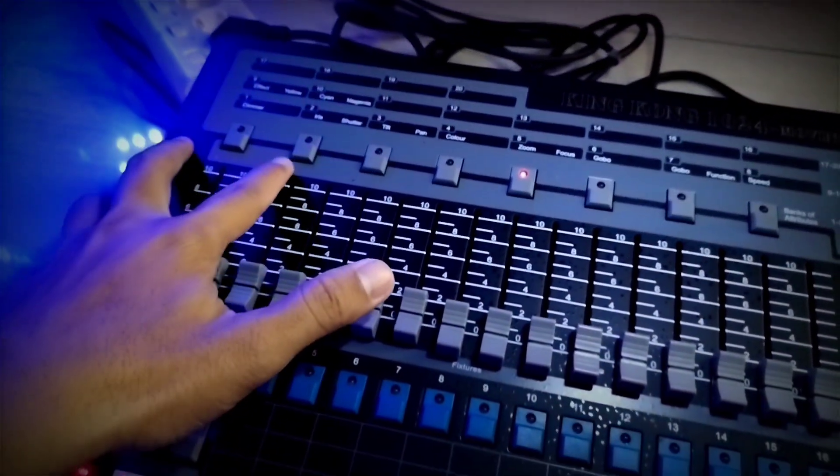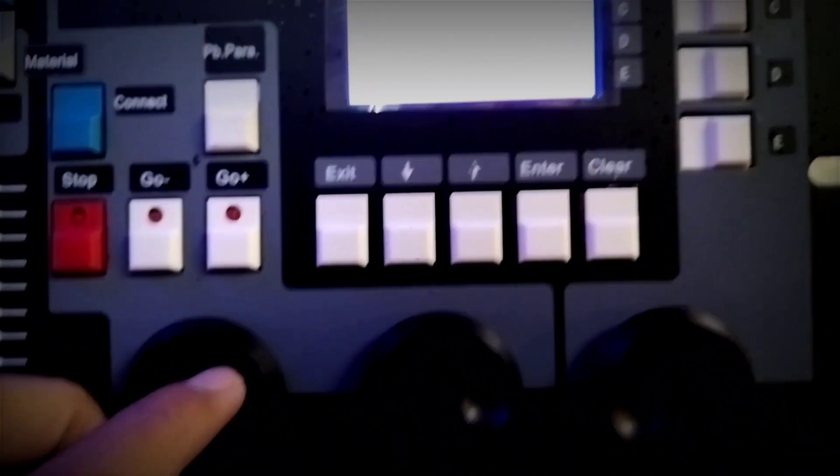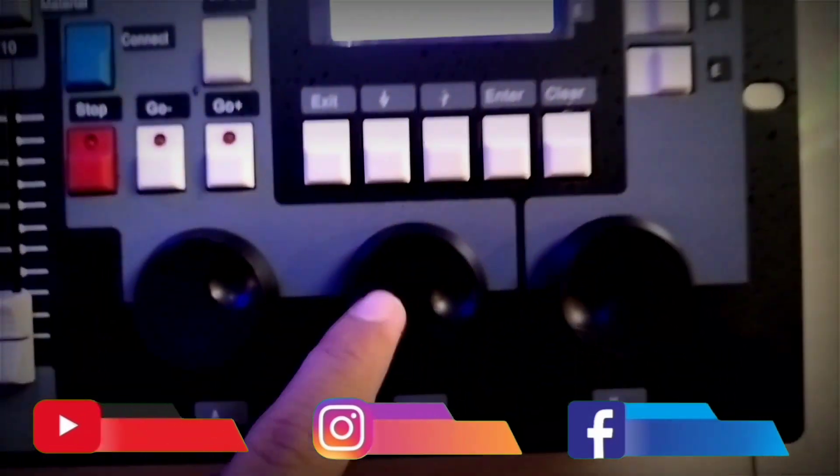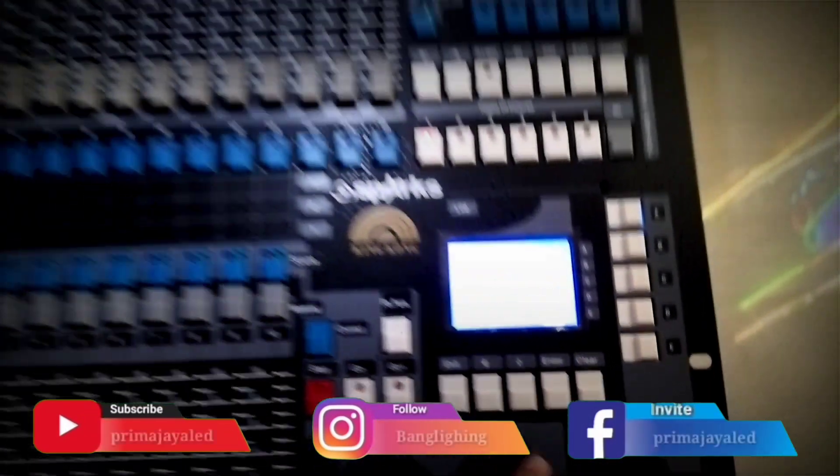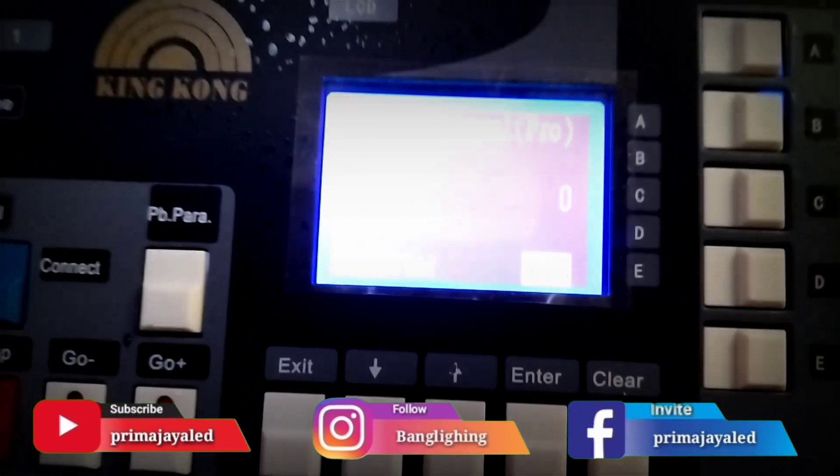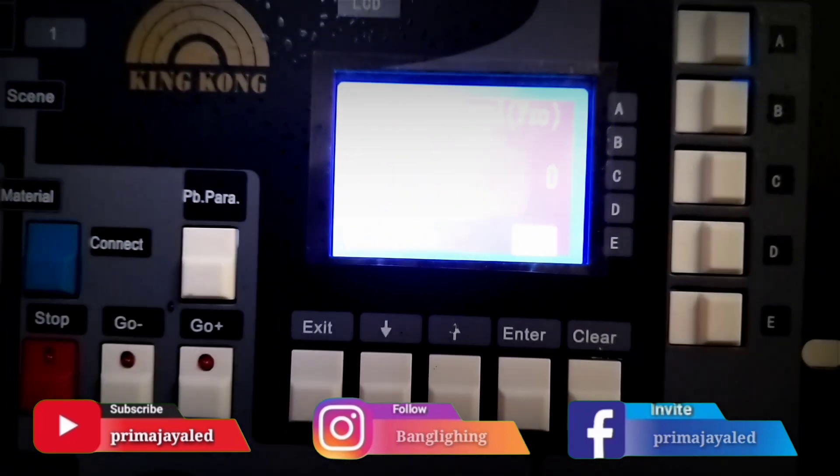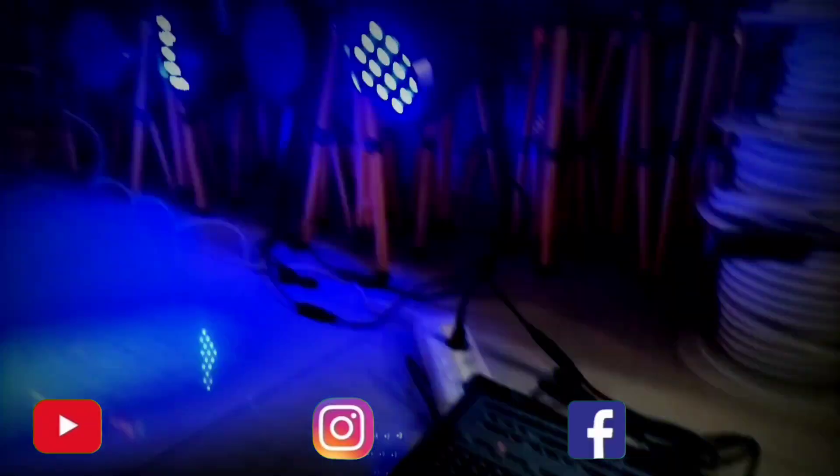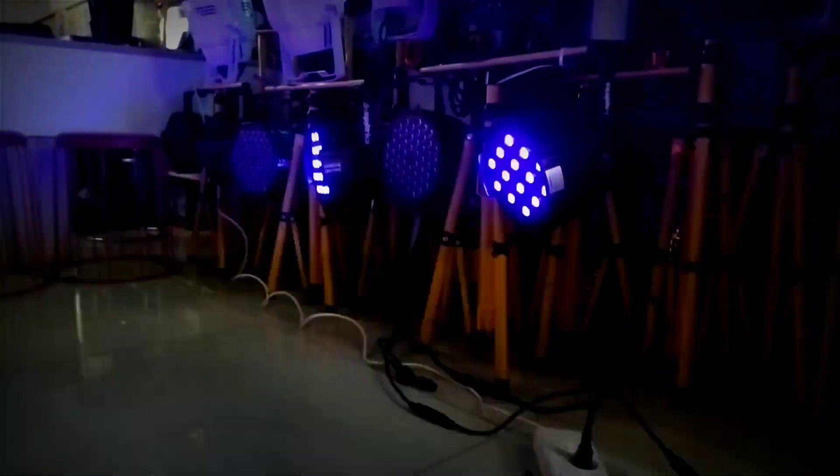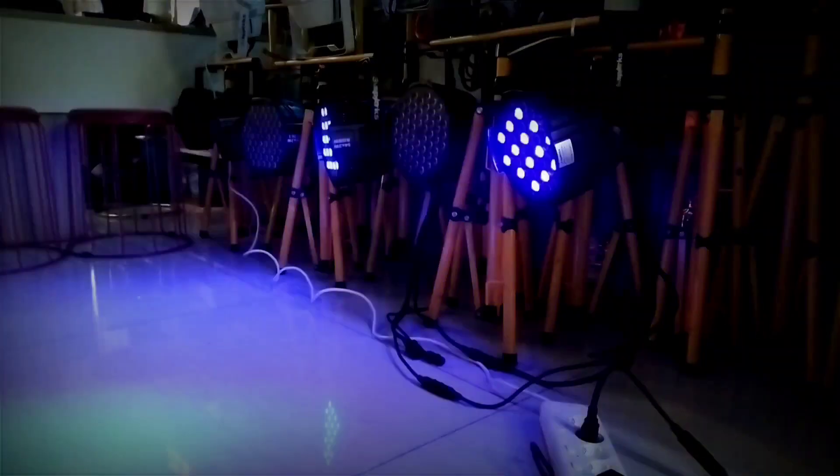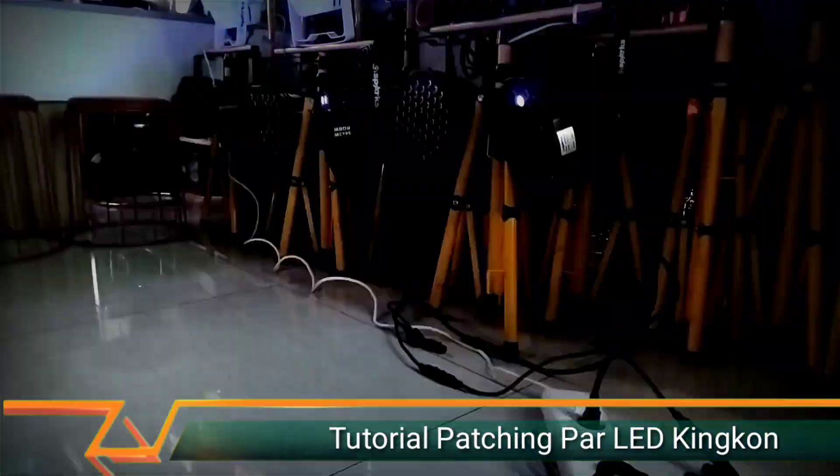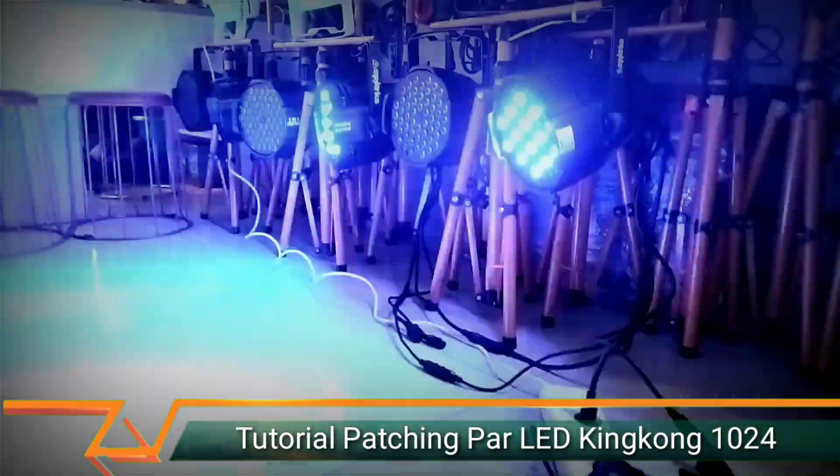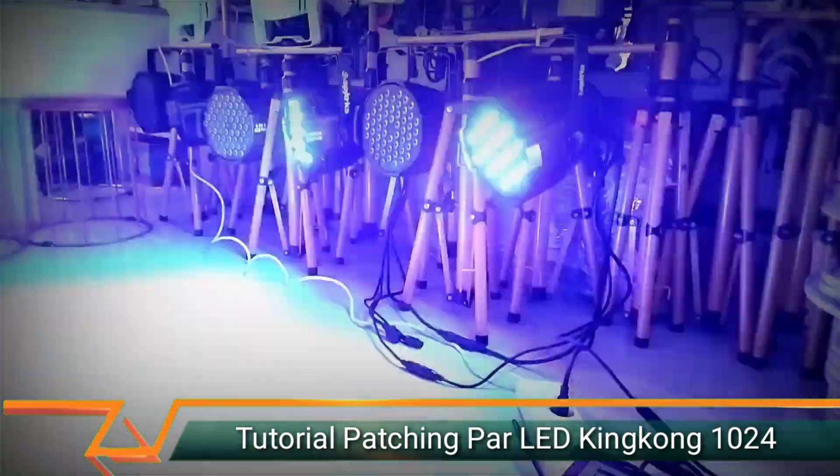For strobe or shutter mode, we can select here. Here's shutter. Look at the shutter mode - B. Rotate the value to get the strobe value. There's the value. Get the appropriate strobe. This is the shutter. Just lower it if too fast or slow it down. Adjust the value before saving.